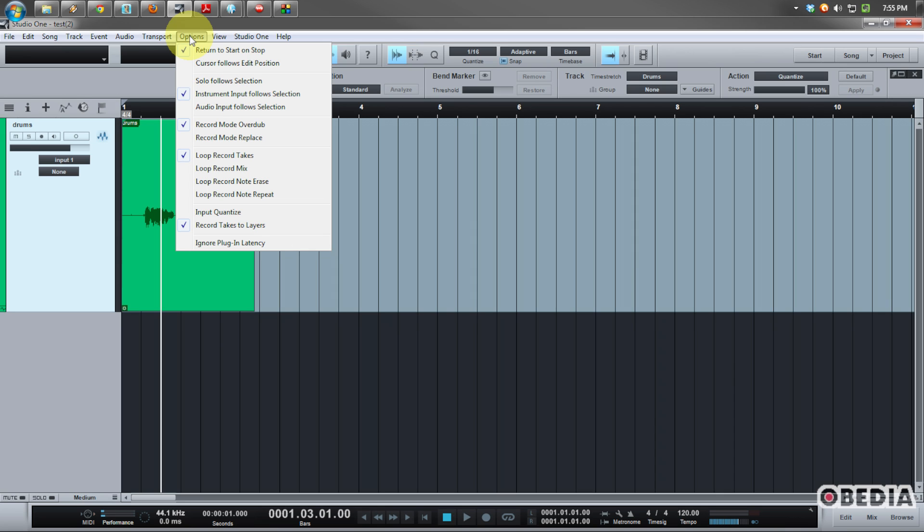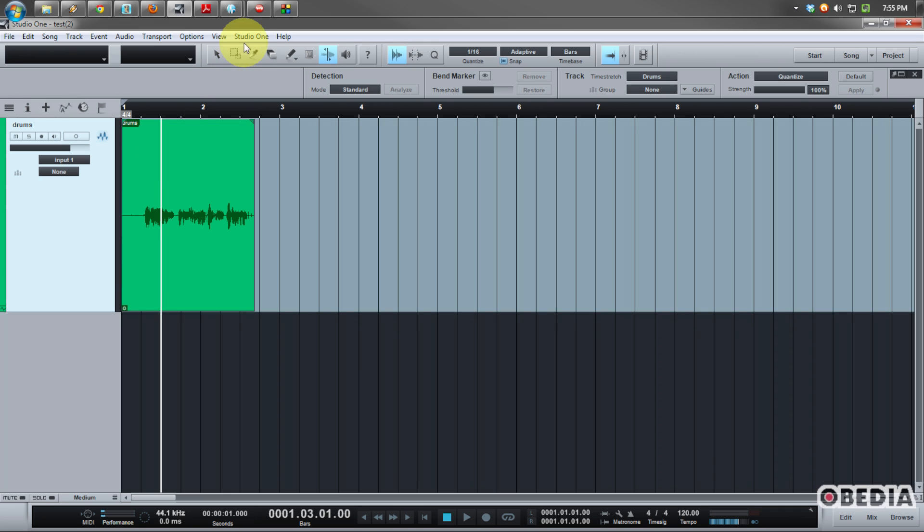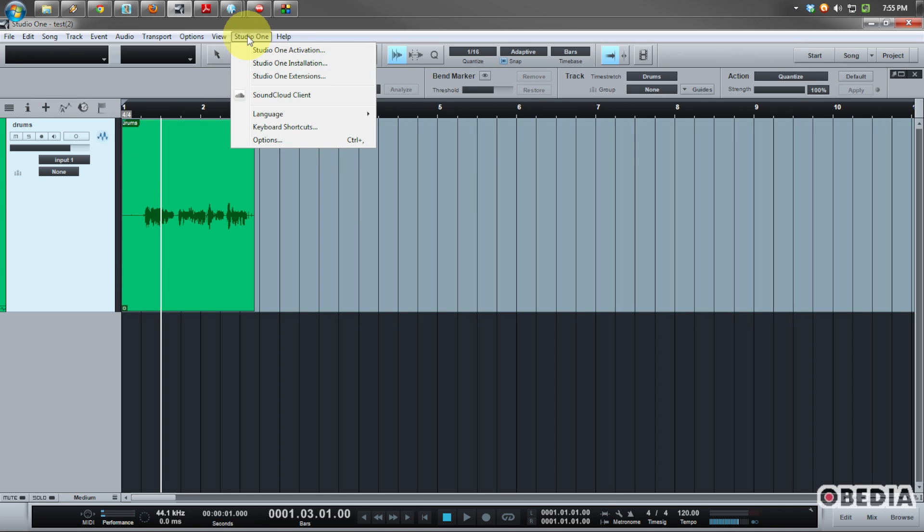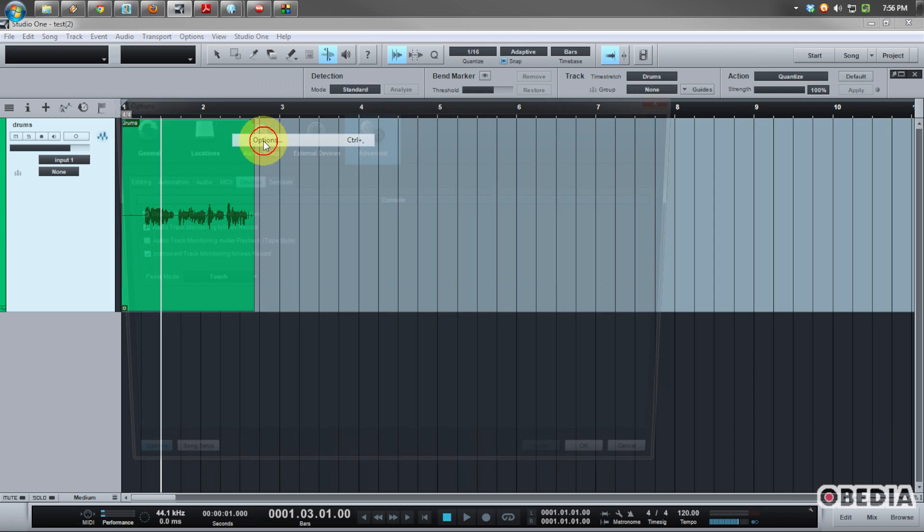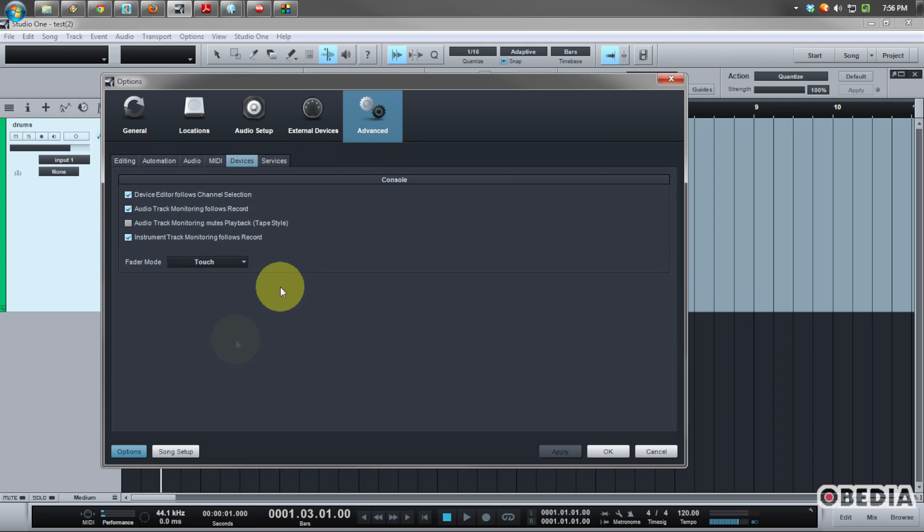I'm on the PC obviously, so I'm going to click on the text that says Studio One and select the options option. If you're on the Mac, you can click on the text that says Studio One and then go into the Studio One preferences. After that, everything's going to be the same.